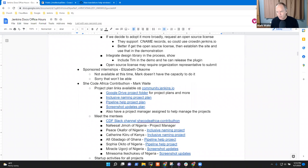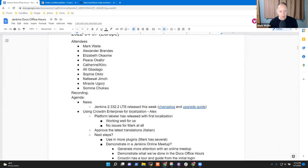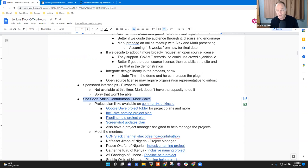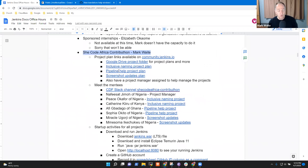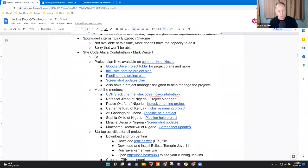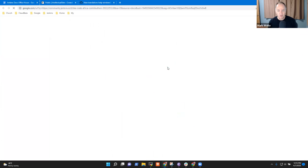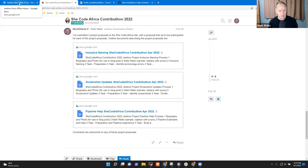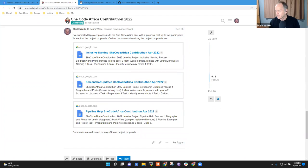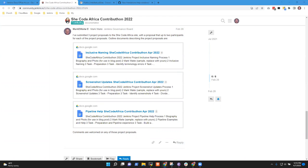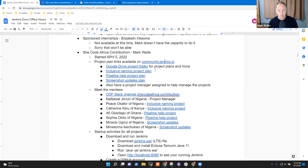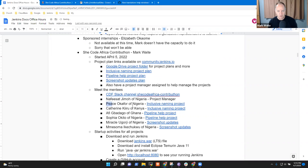Okay. Next topic was, and it looks like we've got Catherine and Peace are both here. So let's talk to She Code Africa Contributathon then for a few moments. So the She Code Africa Contributathon has started, started April five. And we've got project plan links here on community.jenkins.io. There are three projects we're running: inclusive naming. Peace, you are assigned to which of those. Sorry. I've got to look. Inclusive naming. Oh, good. So you and Catherine are both assigned to inclusive naming. Very good. Okay. So we can focus our conversation today on that project.